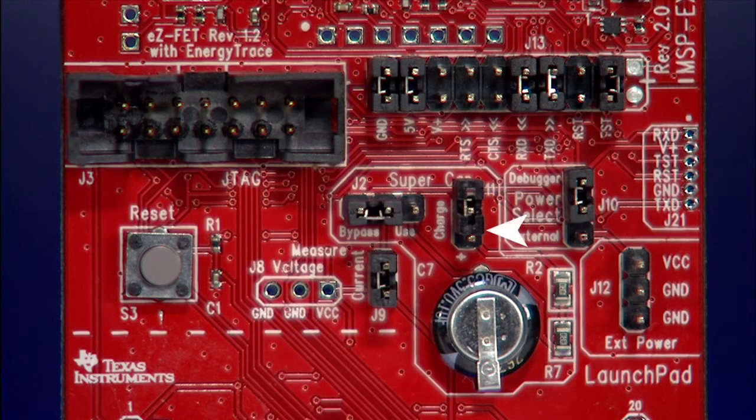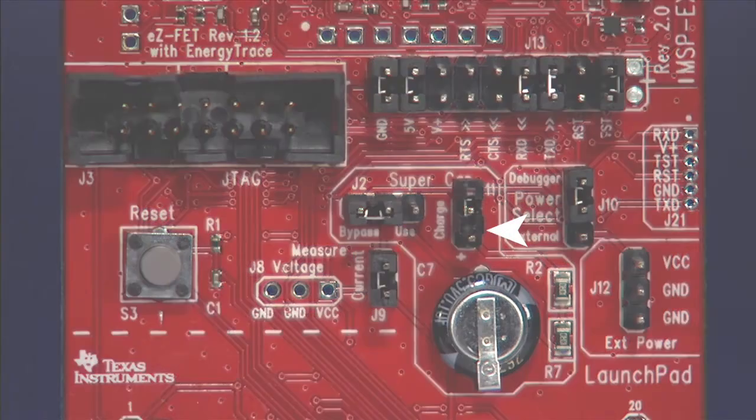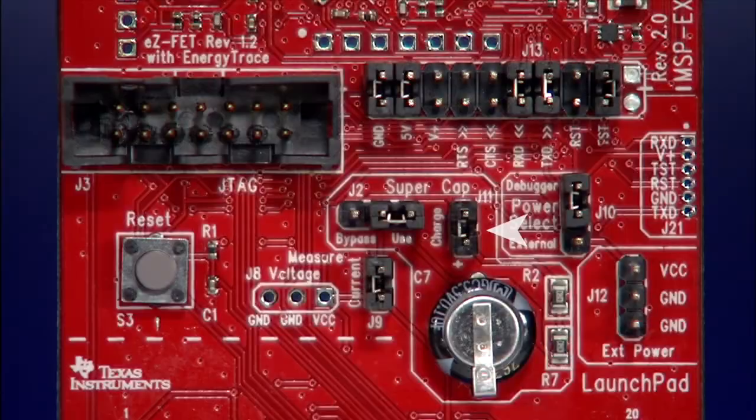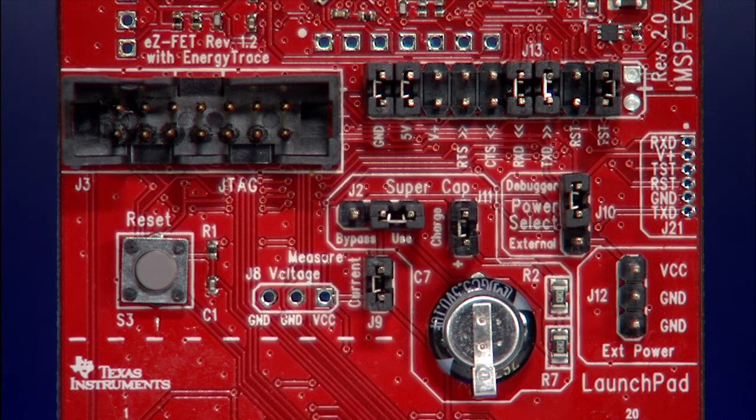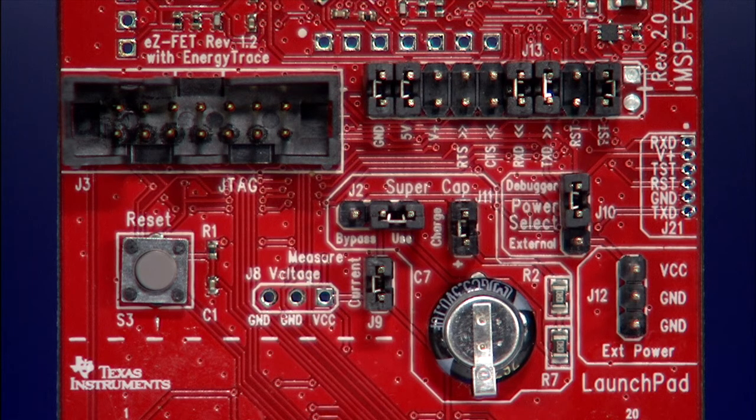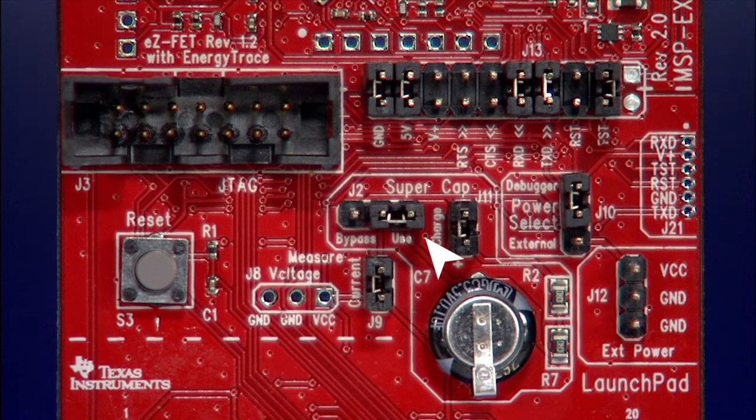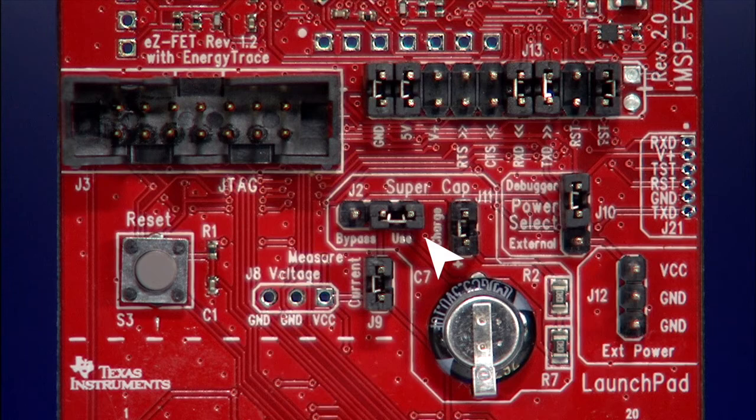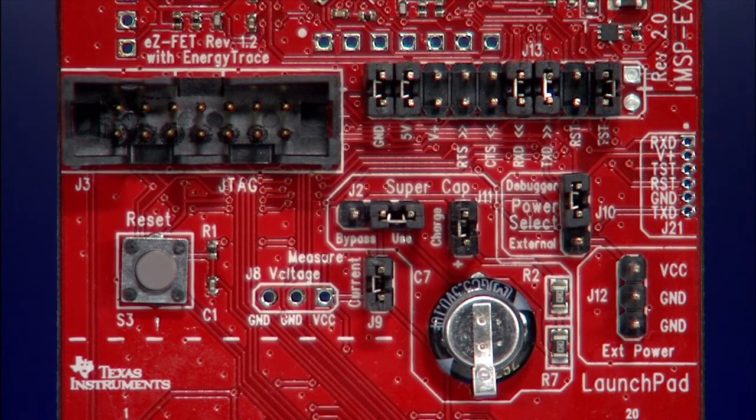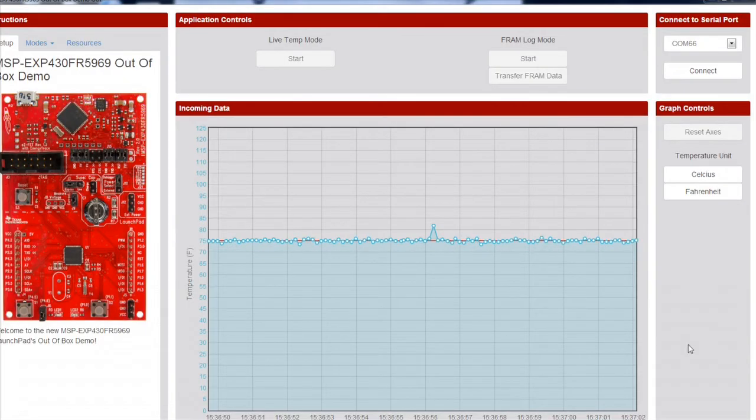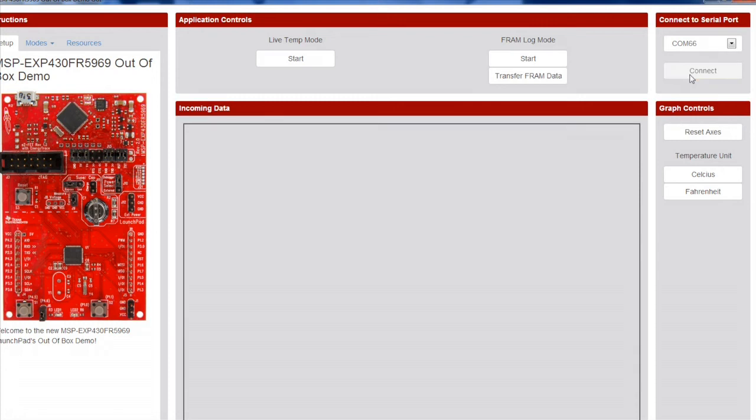First, set Jumper J11 to charge and leave it on there for a few minutes to ensure that the supercap is fully charged. Secondly, switch Jumper J2 to the used position. Then, set the LaunchPad to FRAM log mode by connecting the LaunchPad to the GUI and then click the Start button.